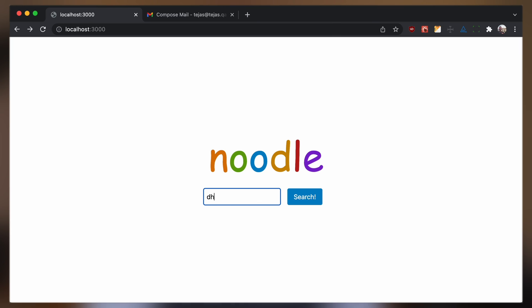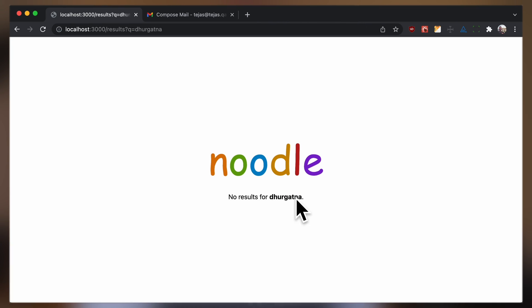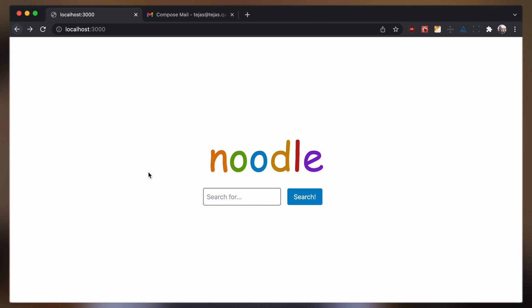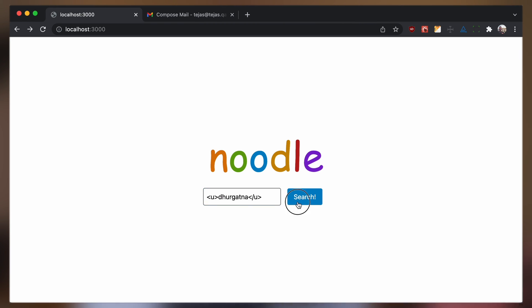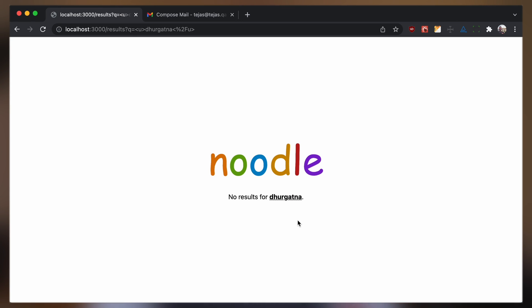What does that mean? Say, for example, you have a search engine and somebody types something in. They search for it, and the next page shows results — but the search engine says 'no results for dhurgatna,' the thing they typed in. So they're reflecting the user input back to the user. If they're not careful and the user enters HTML in that search field, they reflect back processed HTML.